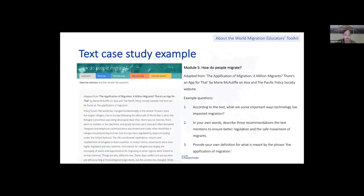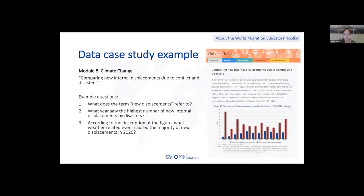Here is a text case study from module 5, 'How do people migrate,' where students will first be presented with an article. This is one on the amplification of migration which prompts students to compare IDMC data on new internal displacements due to conflict and disasters. The questions are designed to support data literacy, asking questions not only about the details of the figure but the text describing the data as well.